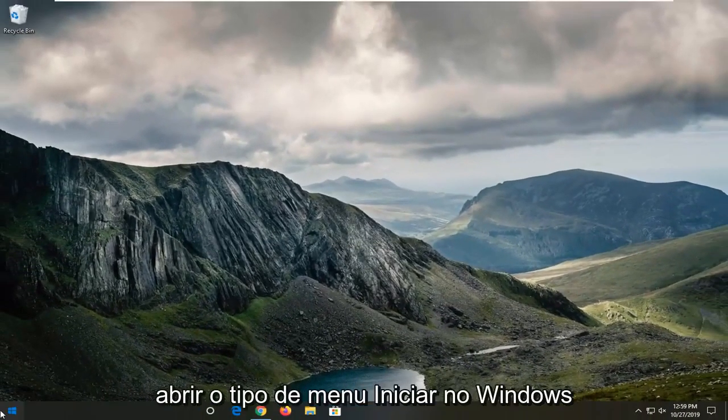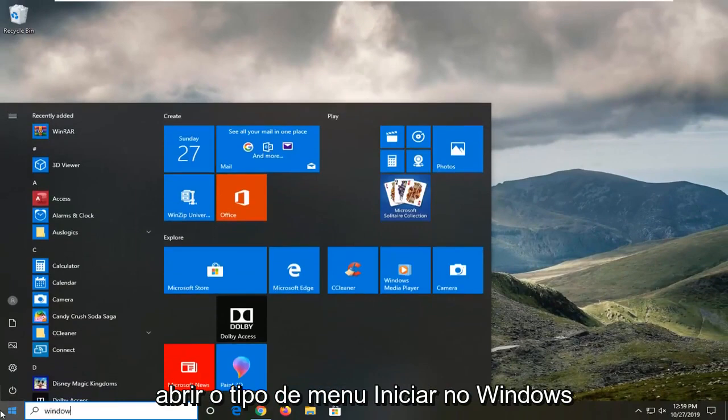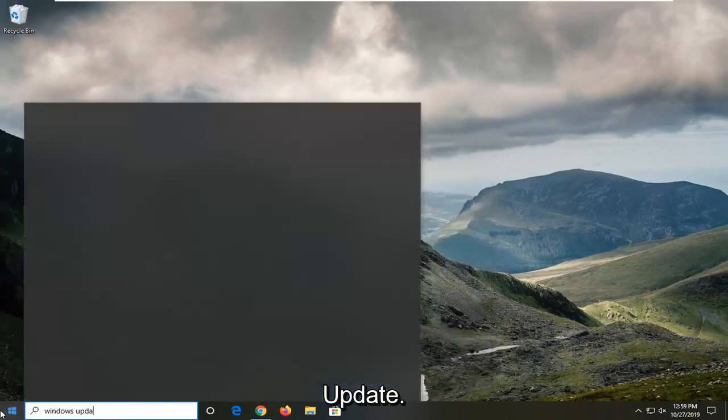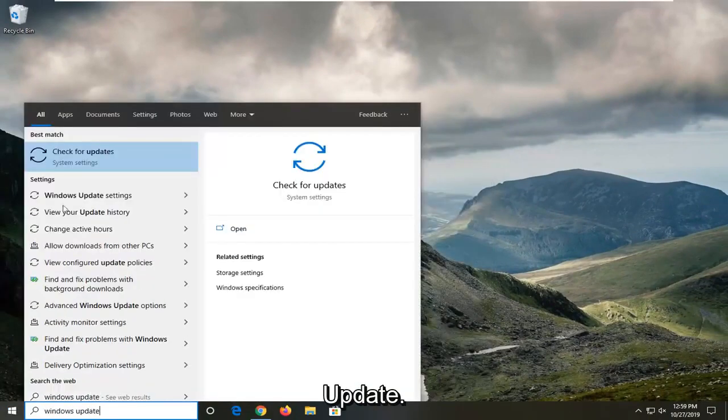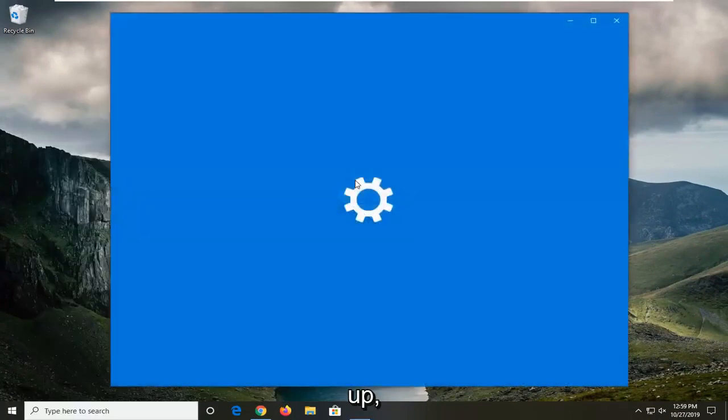Another thing you can try is to open up the start menu and type in Windows Update. Best match should come back with check for updates or something to that end. Go ahead and open that up.